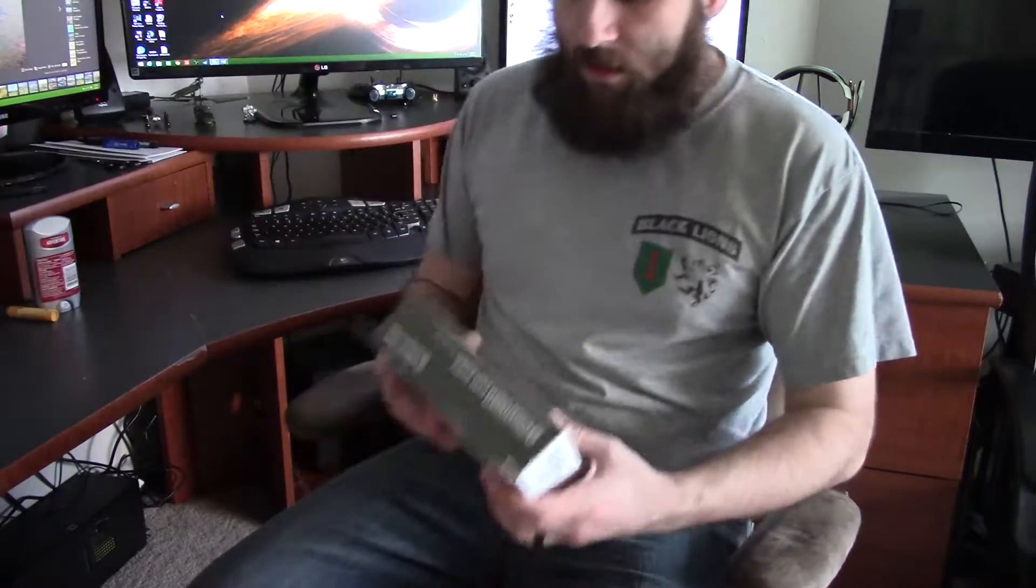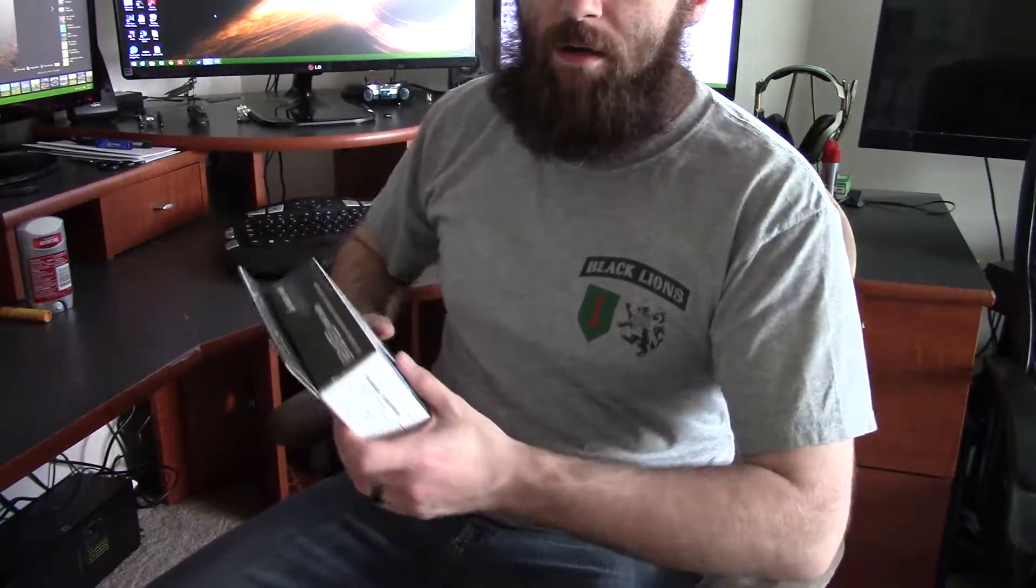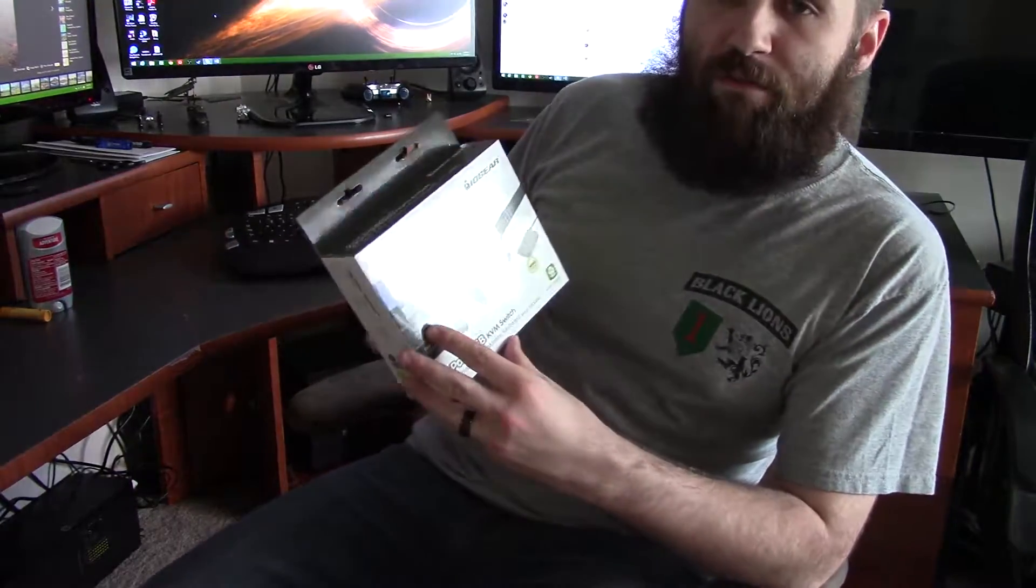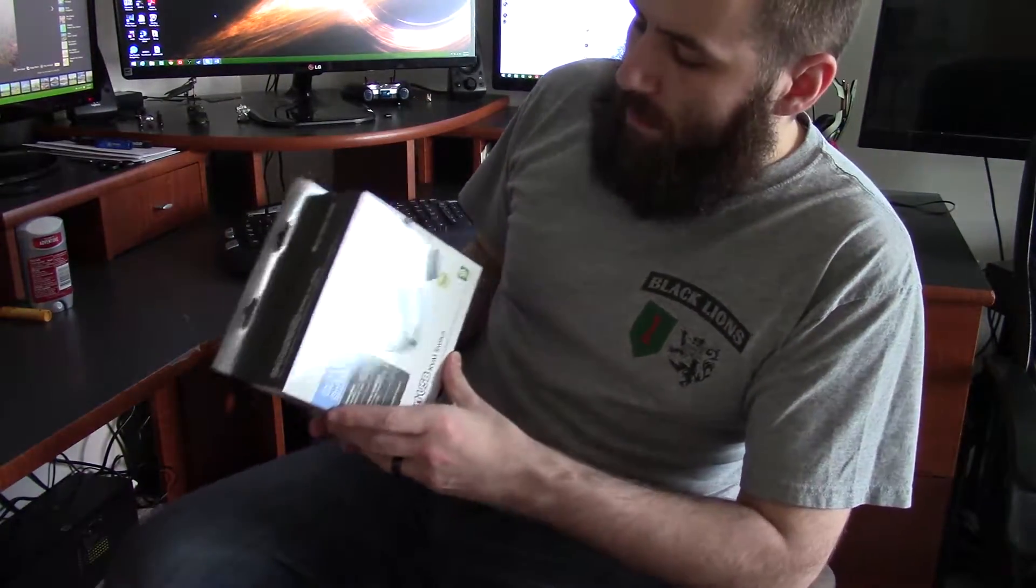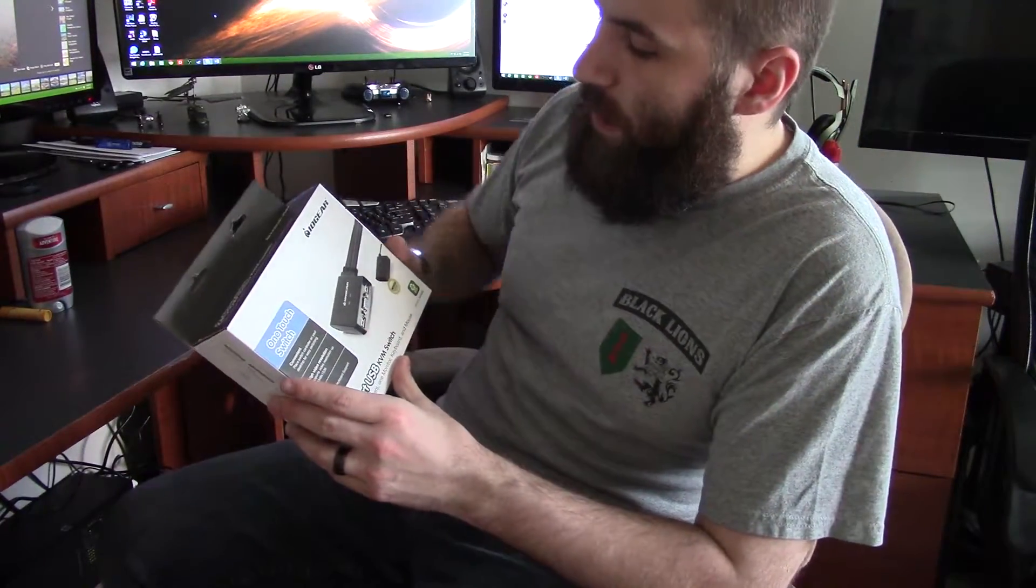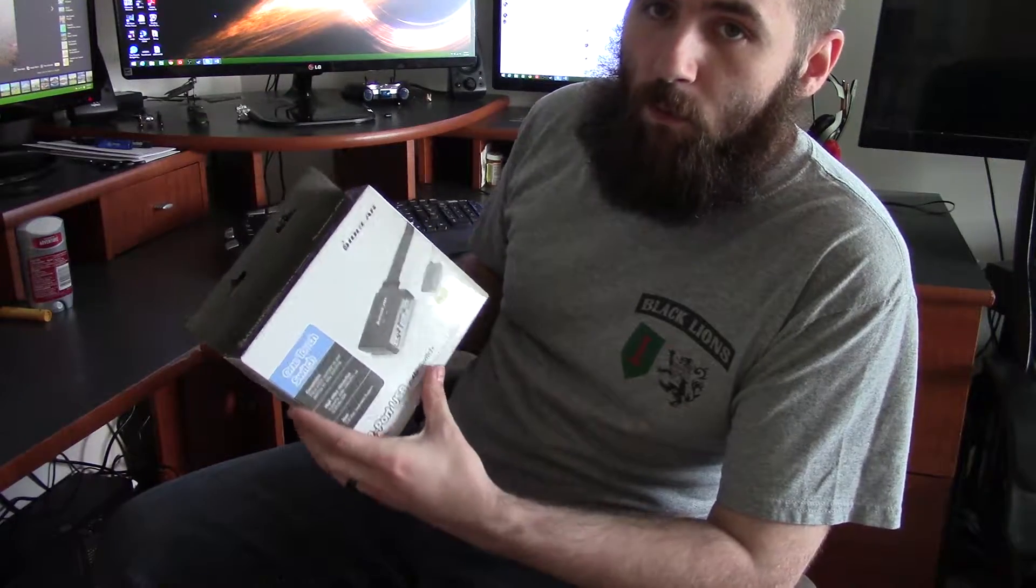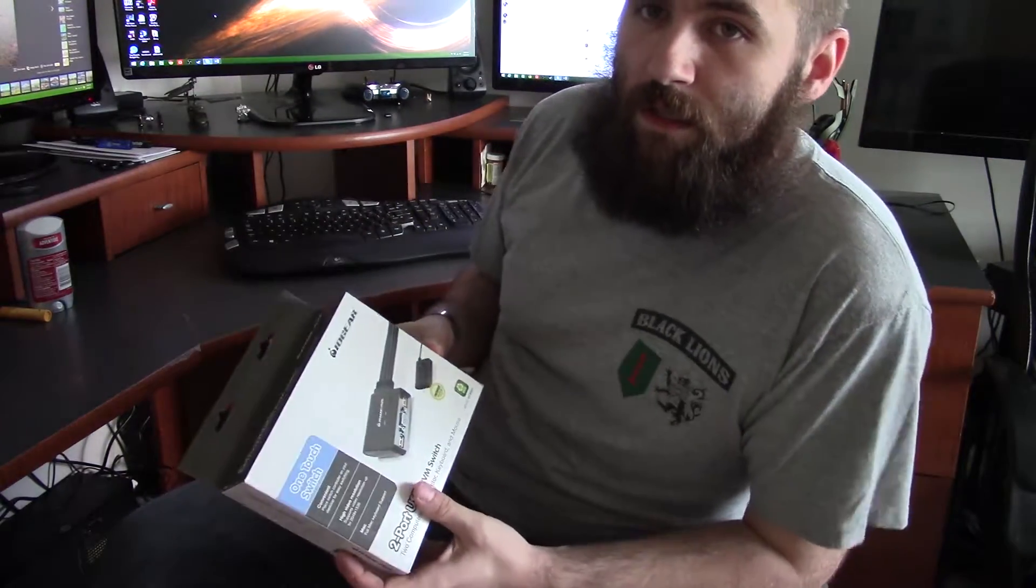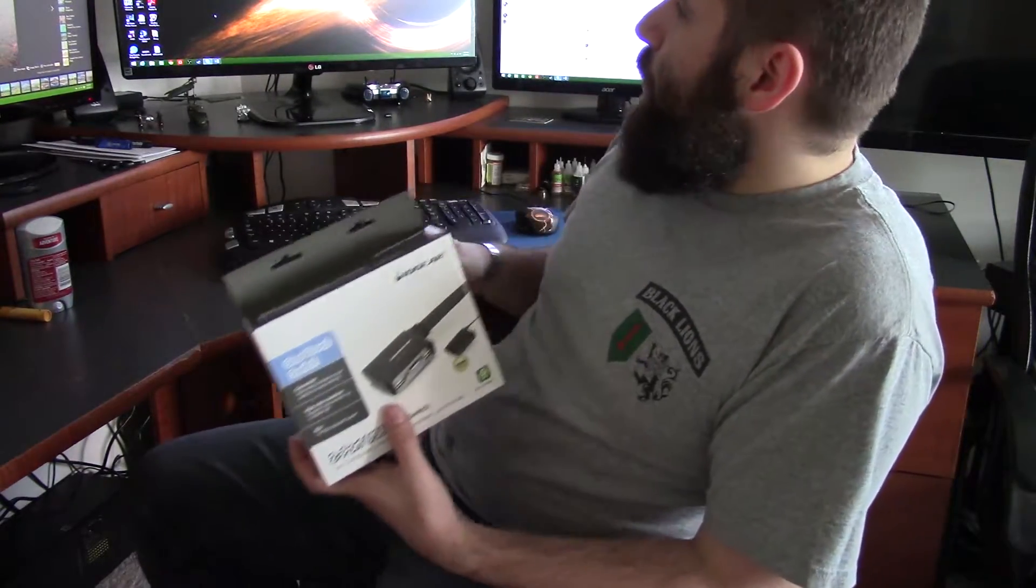Hey there guys, hey YouTube. So today we're talking about something kind of different. It's a very simple KVM. Now KVM stands for keyboard, video, mouse.